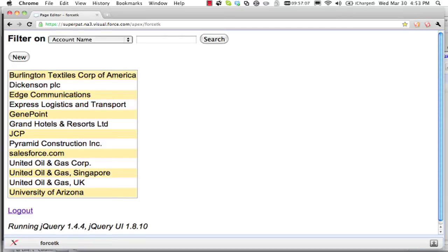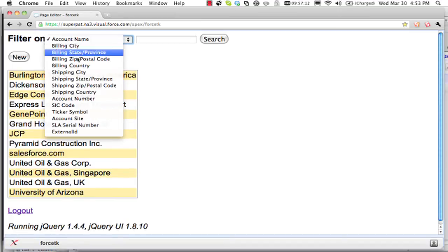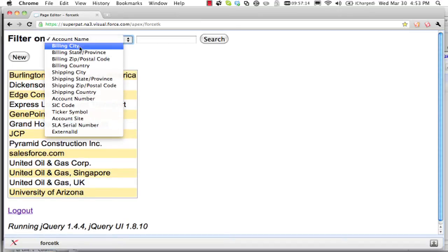Now, first of all, what the application does is run a describe to get the metadata for accounts. So these are all the string fields for accounts in my Developer Edition.